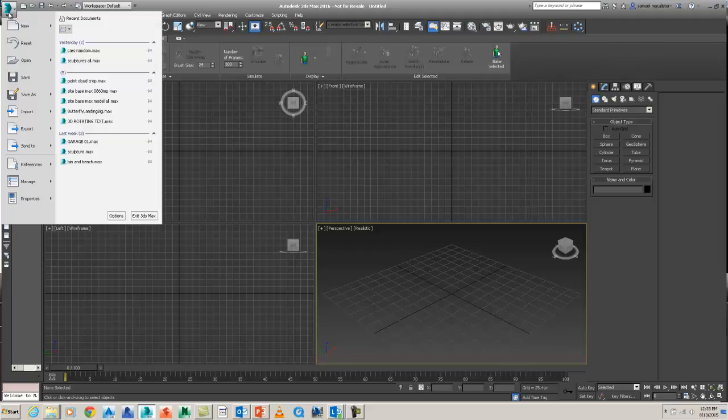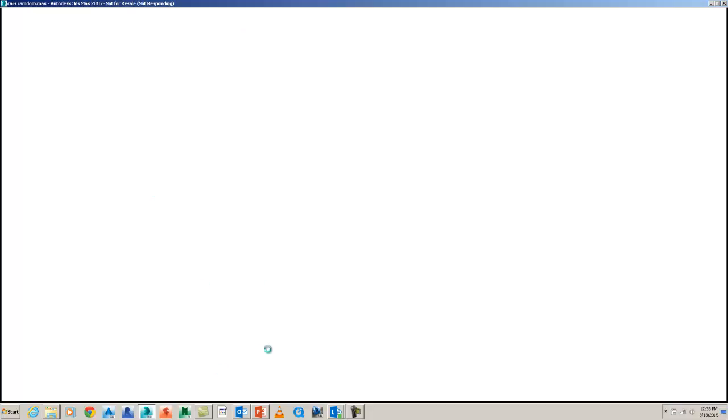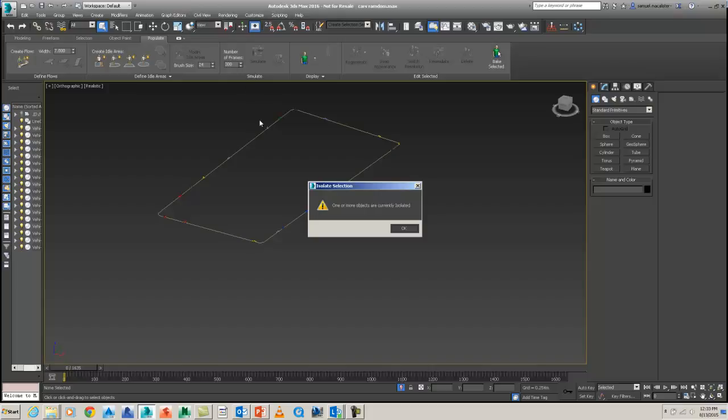So what I'm going to do to start with, I'm just going to go to one of my previous files so I can retrieve a spline, which represents the road that the cars are going to follow. So we're just going to let it load up. Sometimes Max does this - it shows it's not responding, probably because I've got too many things running in the background, but it just needs a few seconds to bring that up.